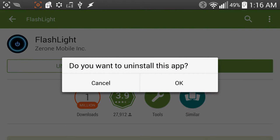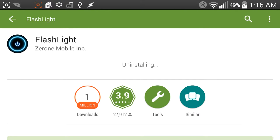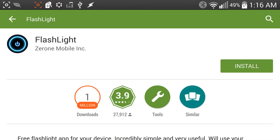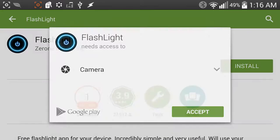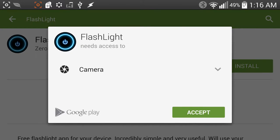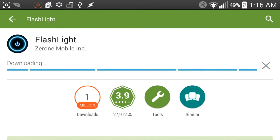I'm going to quickly uninstall this just so you guys can see the permissions that it asks for. So click install. All it needs is access to the camera. Simple. It just needs access to the camera so it can access the flash. You hit accept, you get it downloaded.